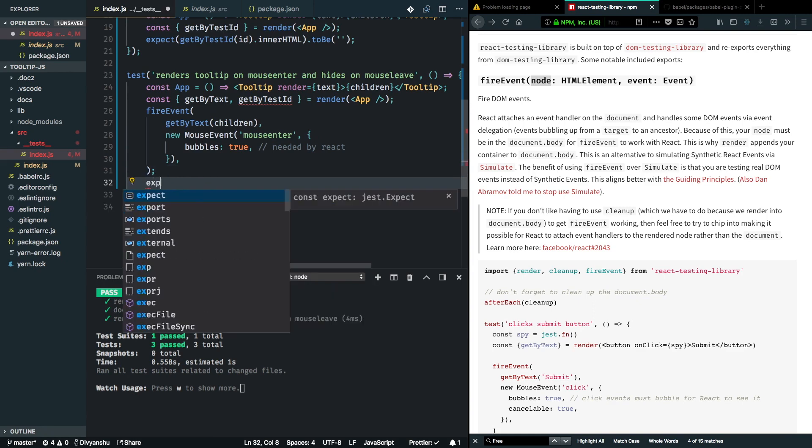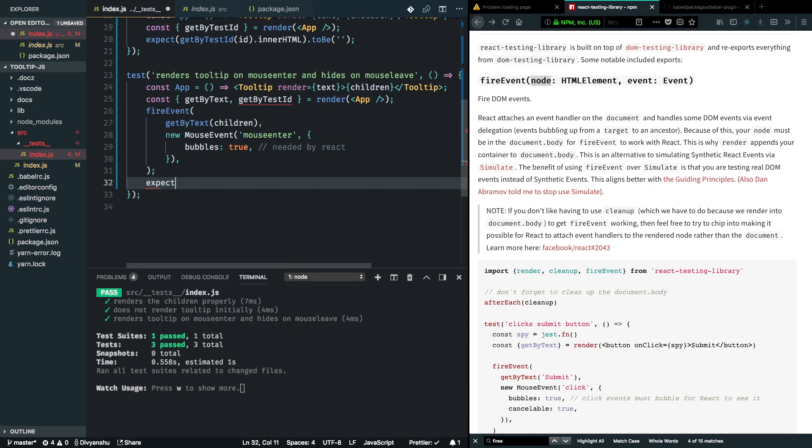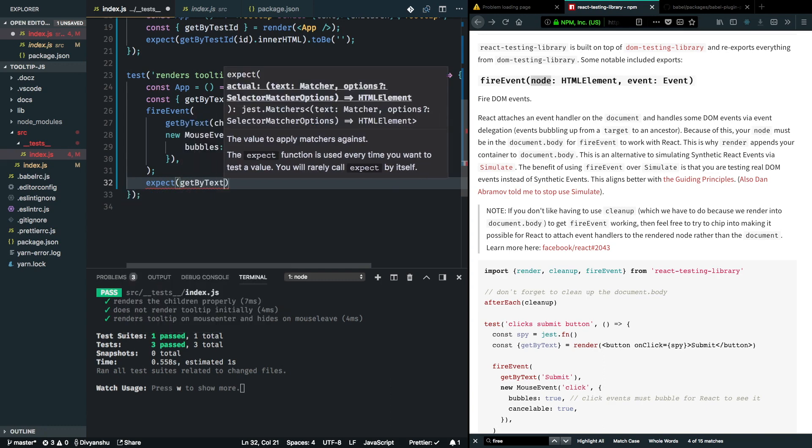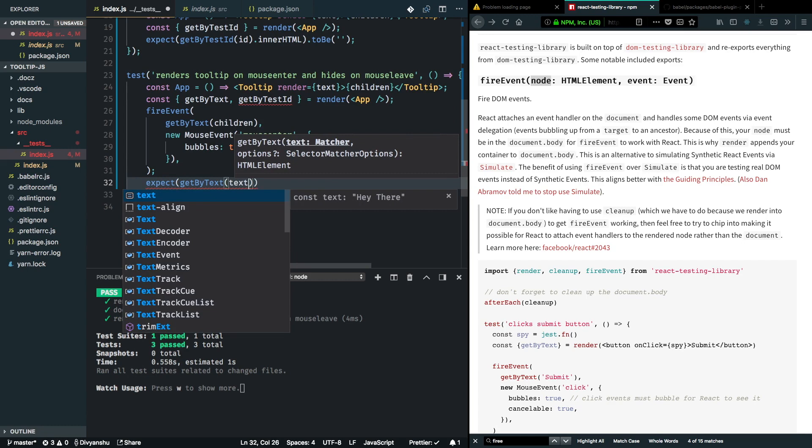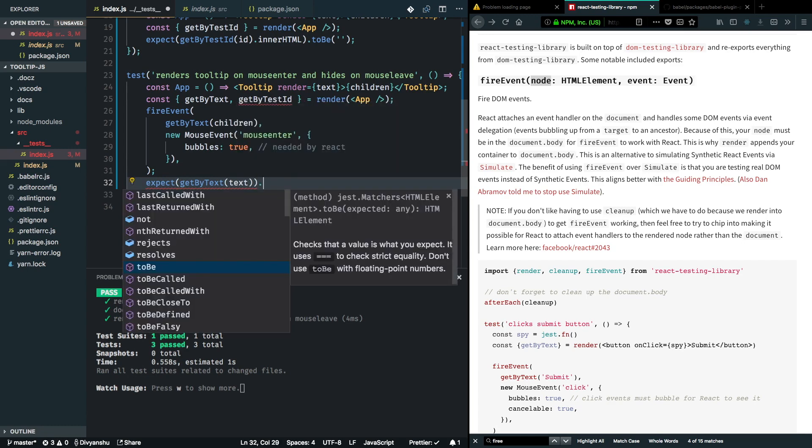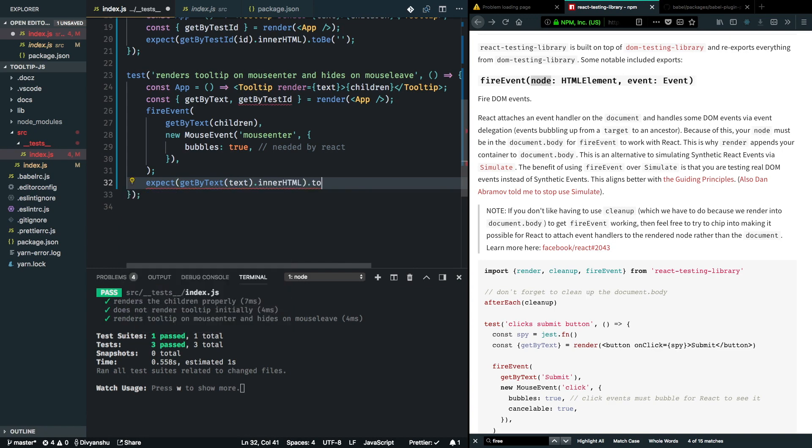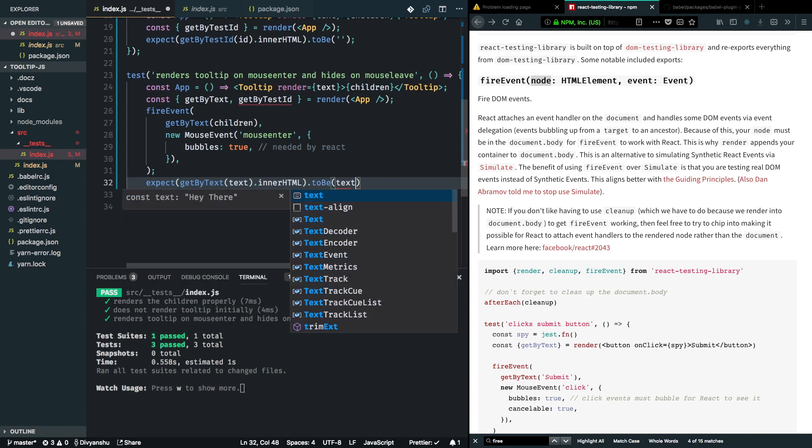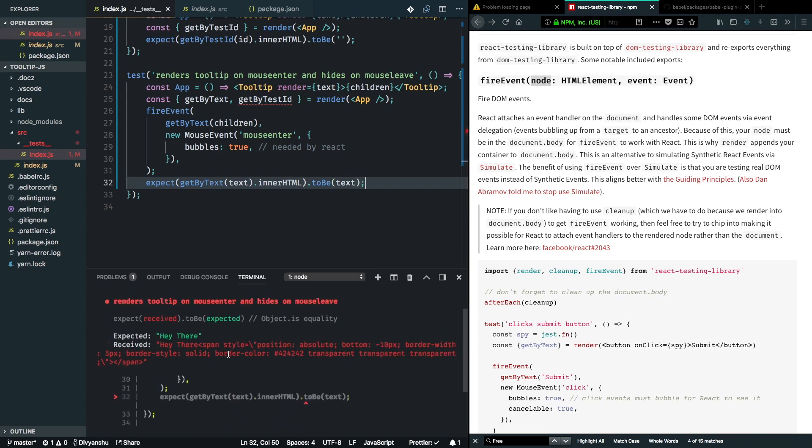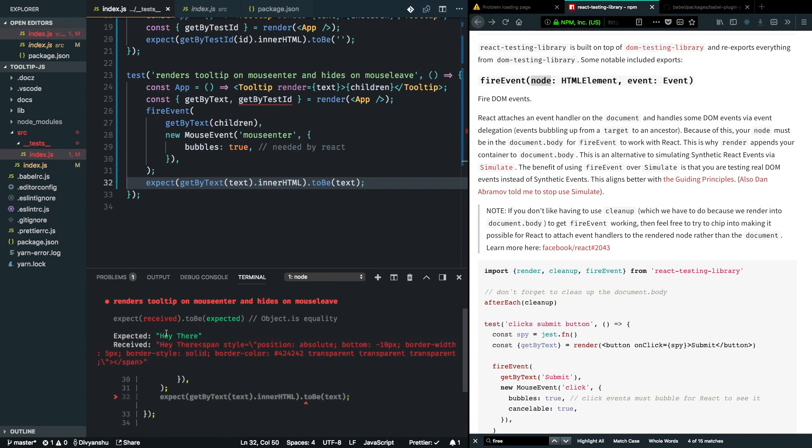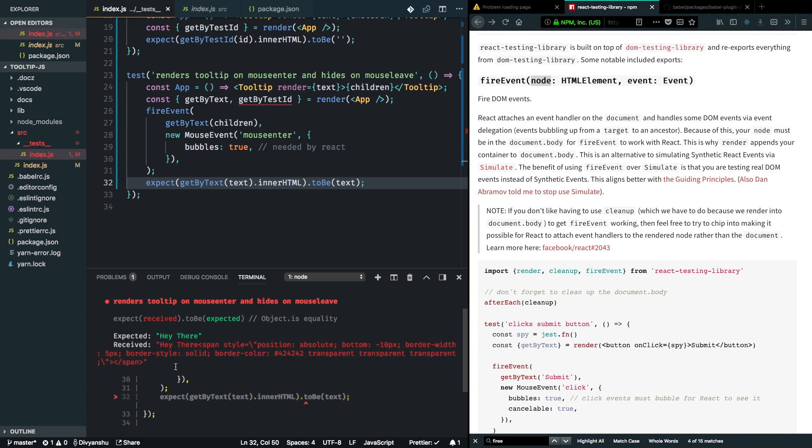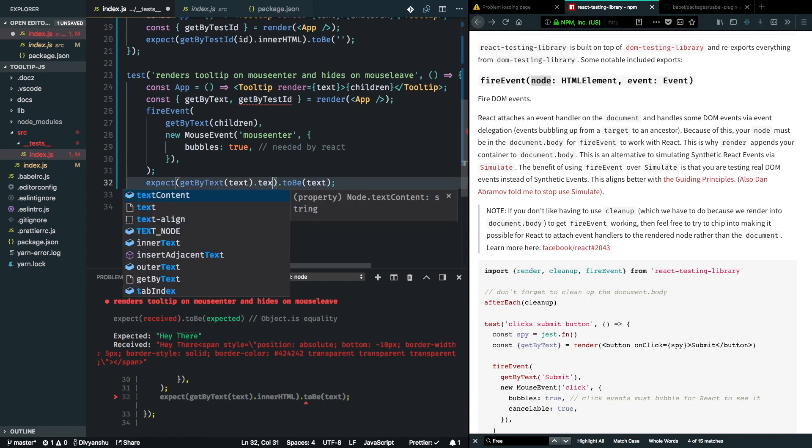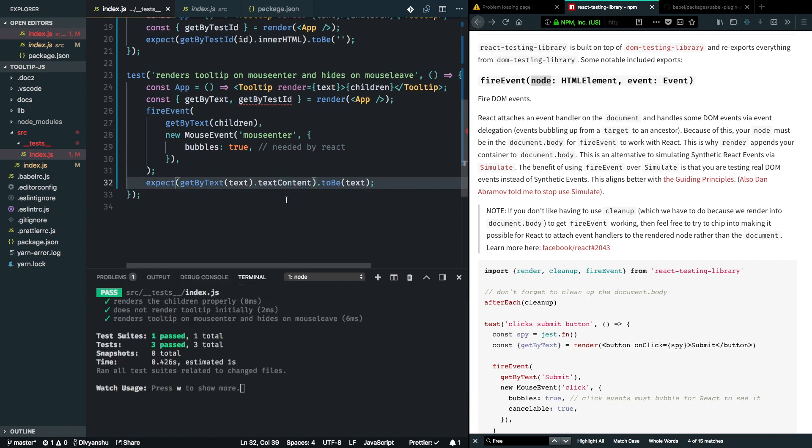Now when this test runs we actually fire the event which simulates mouse enter, and now we can expect to find our tooltip in the DOM tree. Let's say expect getByText of our tooltip text content, and we expect innerHTML should be equal to the text content itself. Hit save and looks like we have an error. The difference here is happening because it's actually comparing the innerHTML by including the span that we added to display that little triangle on the bottom of our tooltip. We can solve this by making an assertion on text content. Hit save and now it should work fine.